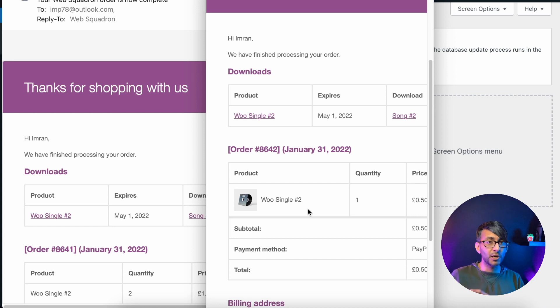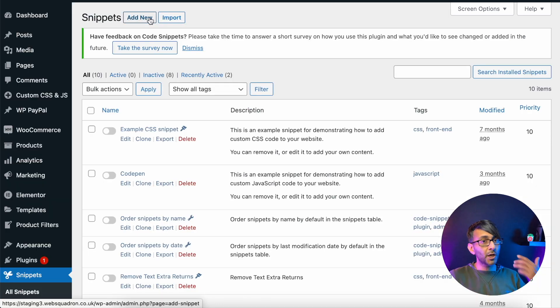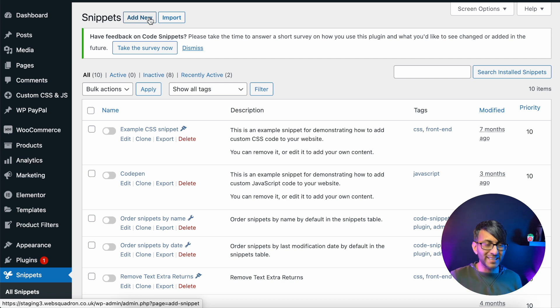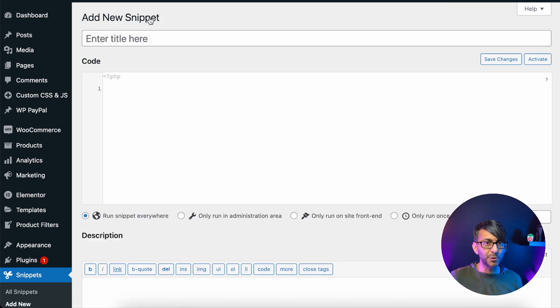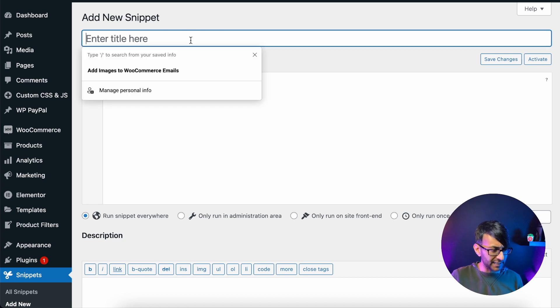Well, I'm going to use the code snippets plugin and we're going to drop in a bit of code. So code snippets is free. It's brilliant, easy to use. We're going to click add new. It's a plugin. It's free. Go get it. You really should have this here.